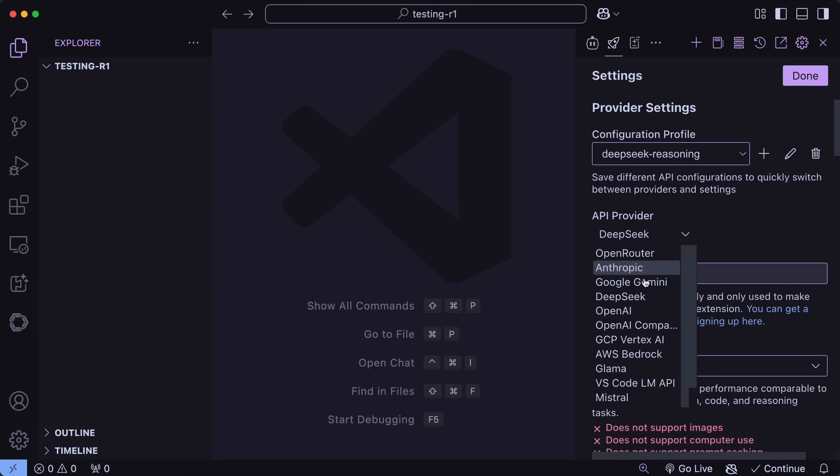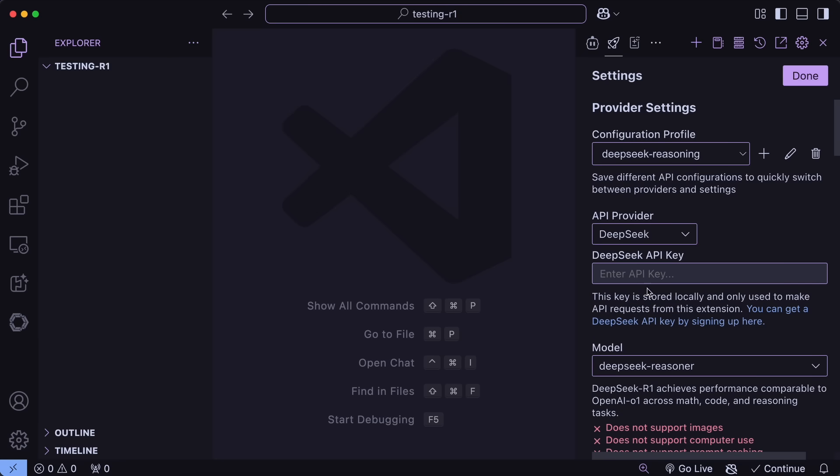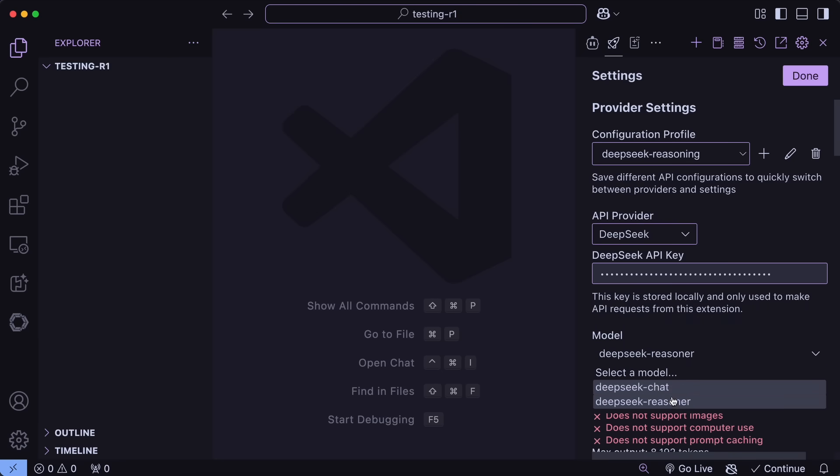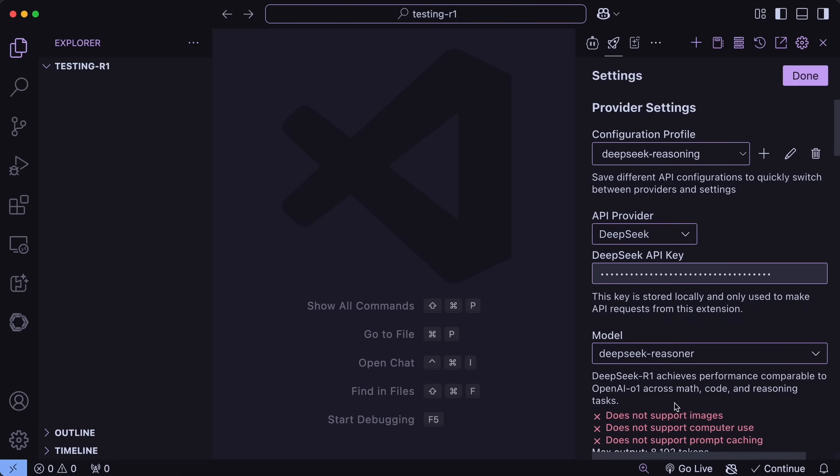Once done, you can select the DeepSeek provider, enter your API key here, and in the model, choose the DeepSeek reasoner, as this is what points to the R1 model.